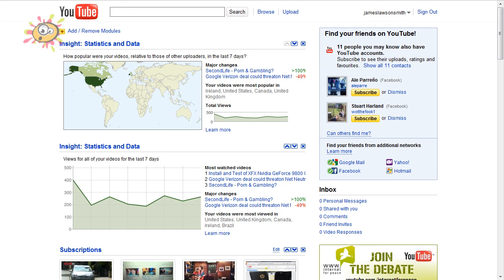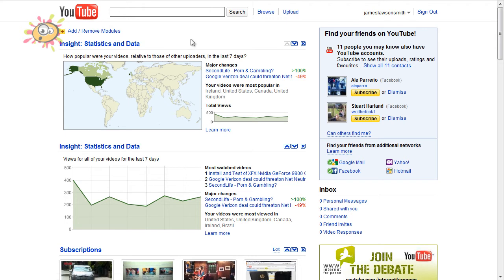Hello and welcome to another update from James Lawson Smith. Today we're going to be covering the YouTube homepage and going over the different modules that are available.